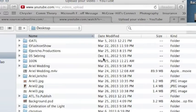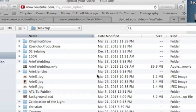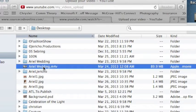The file we're going to be uploading today is Ariel Wedding. Click on that and it'll select that file to go back to your page.